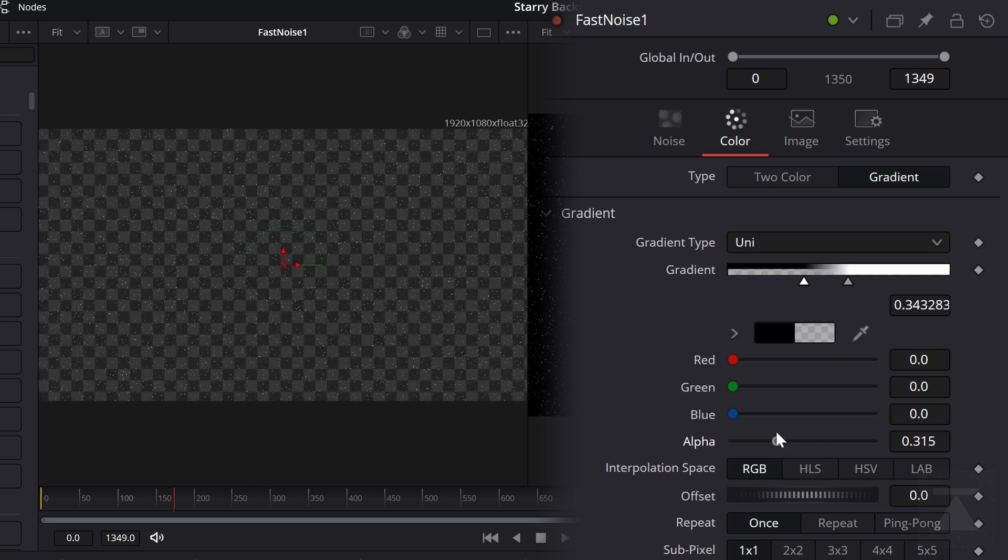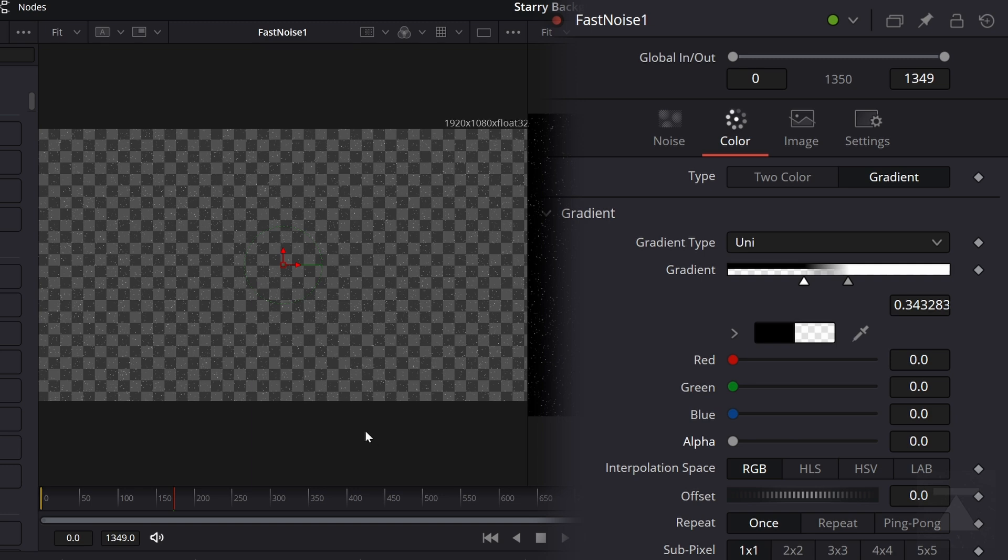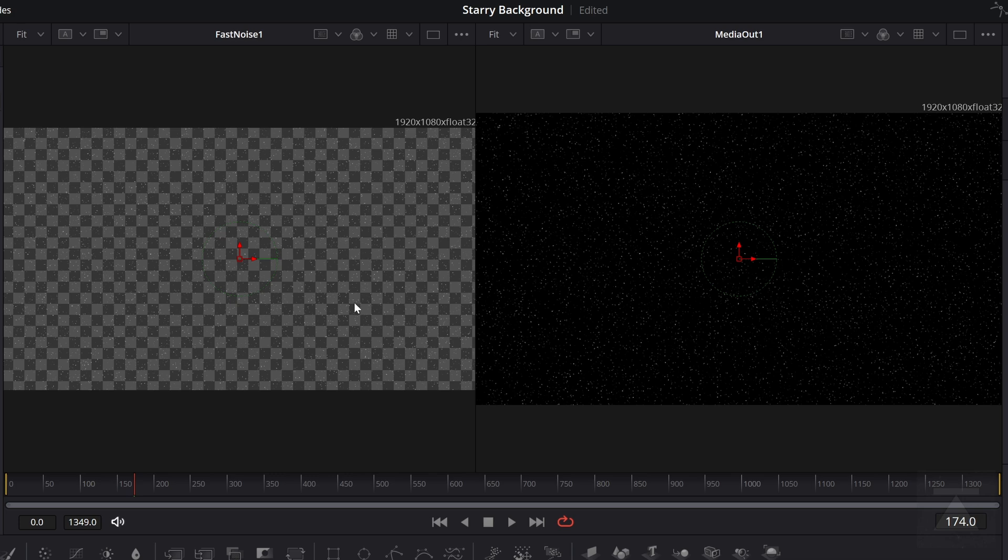Instead, you can see that there's a bunch of white stars here on a transparent background. So now the black and the right viewer, the total view, the media out, the black here is from the background, not from the fast noise. And that's very important. The background has other settings we're going to take advantage of.